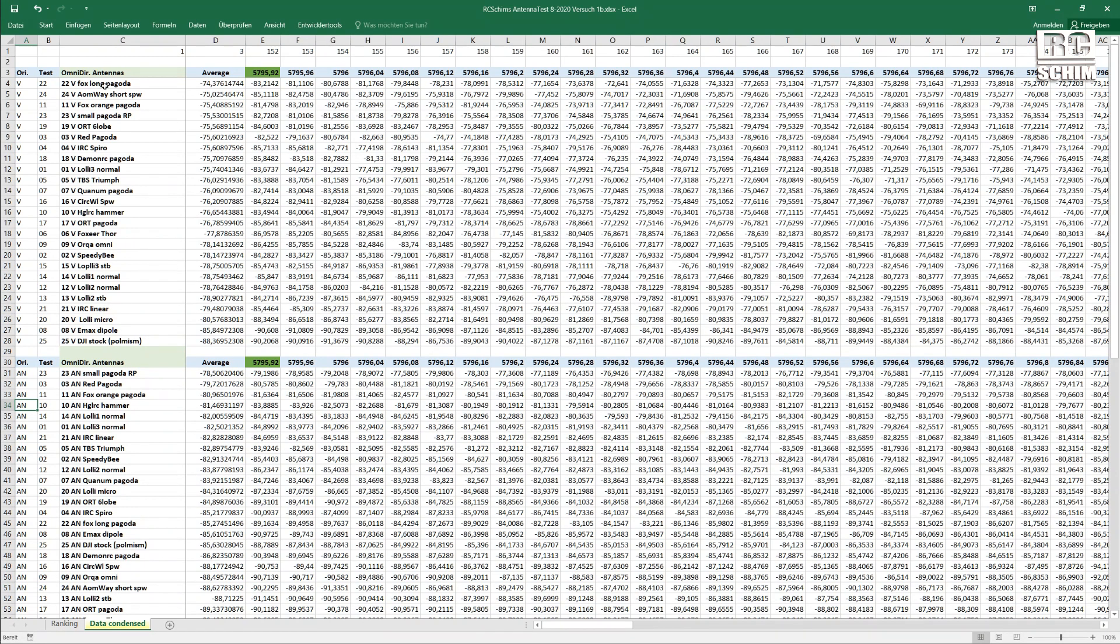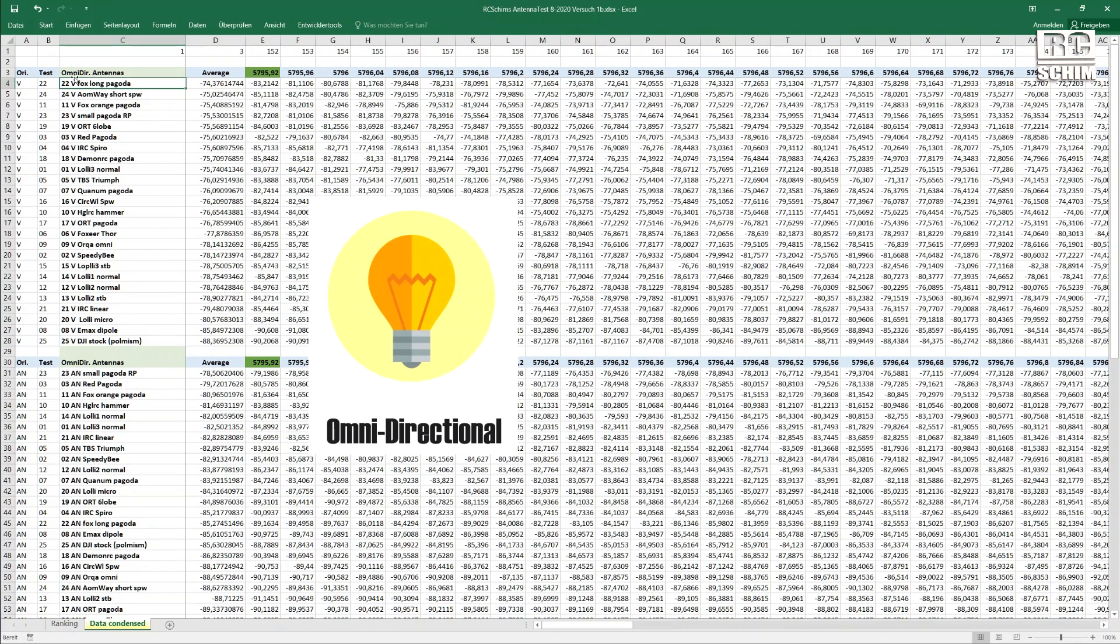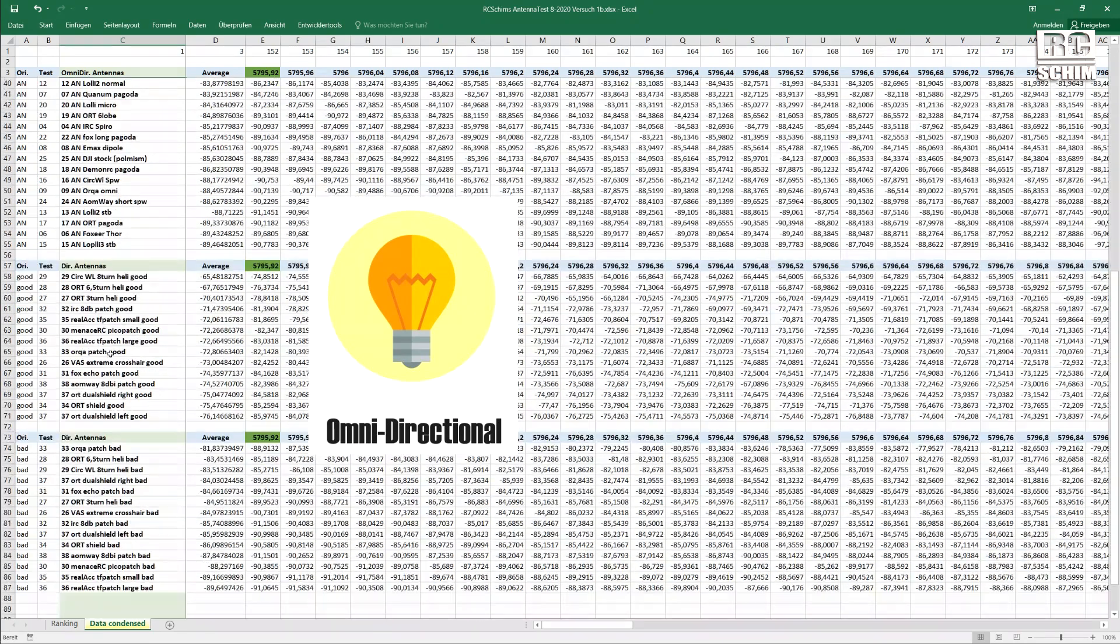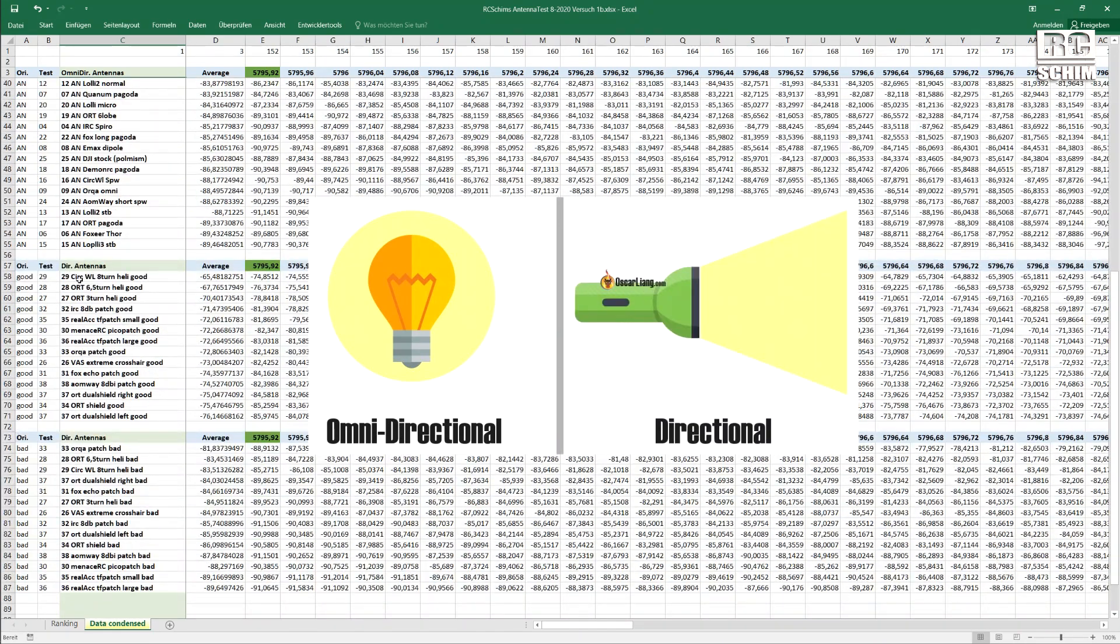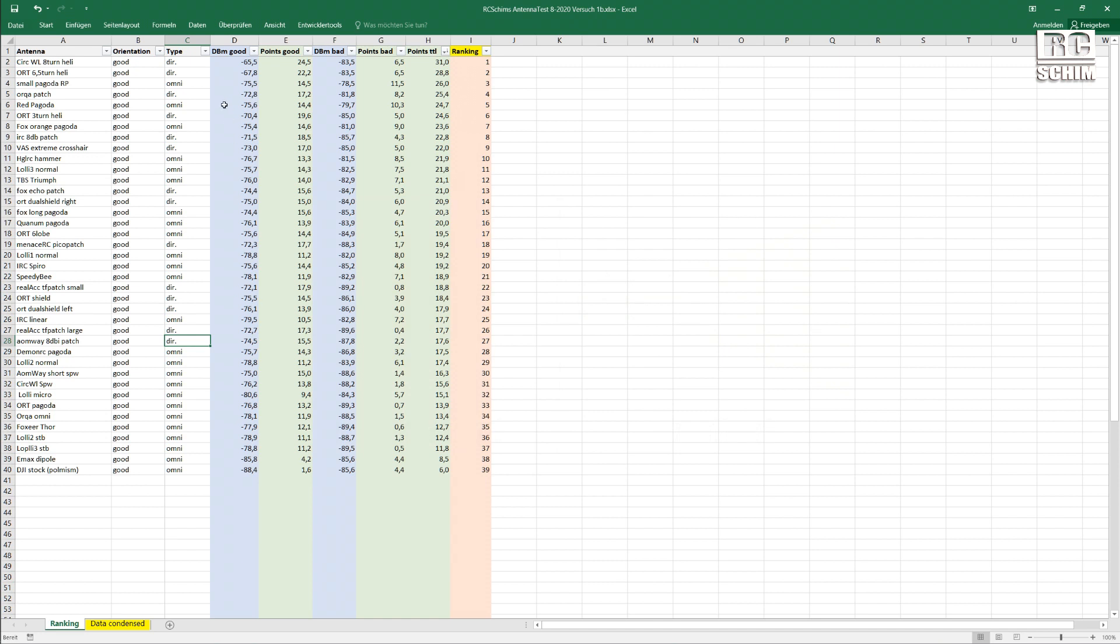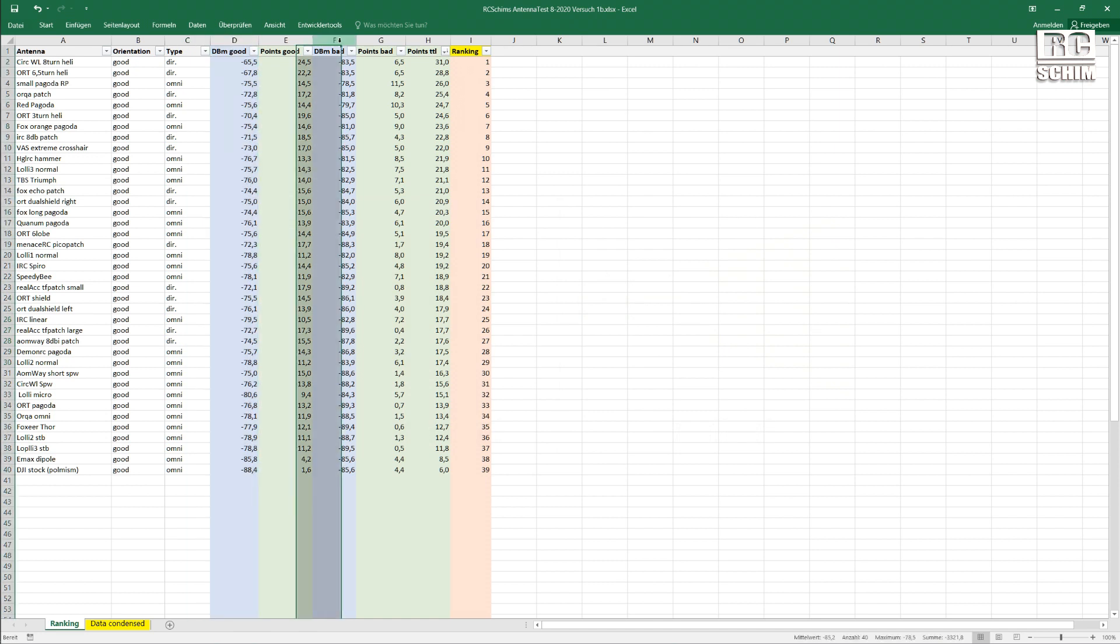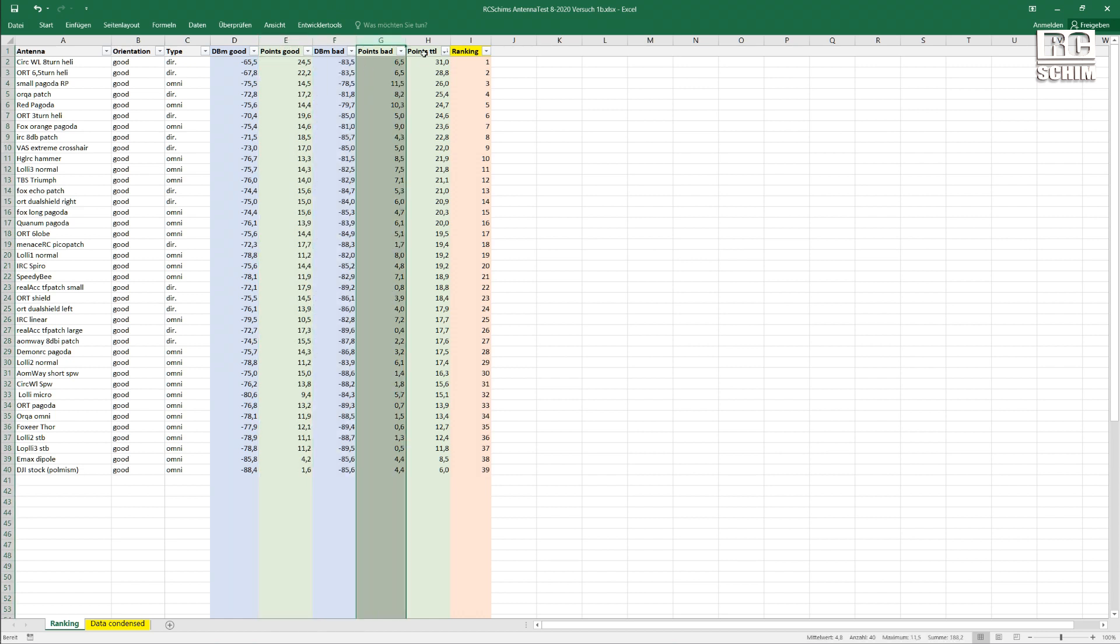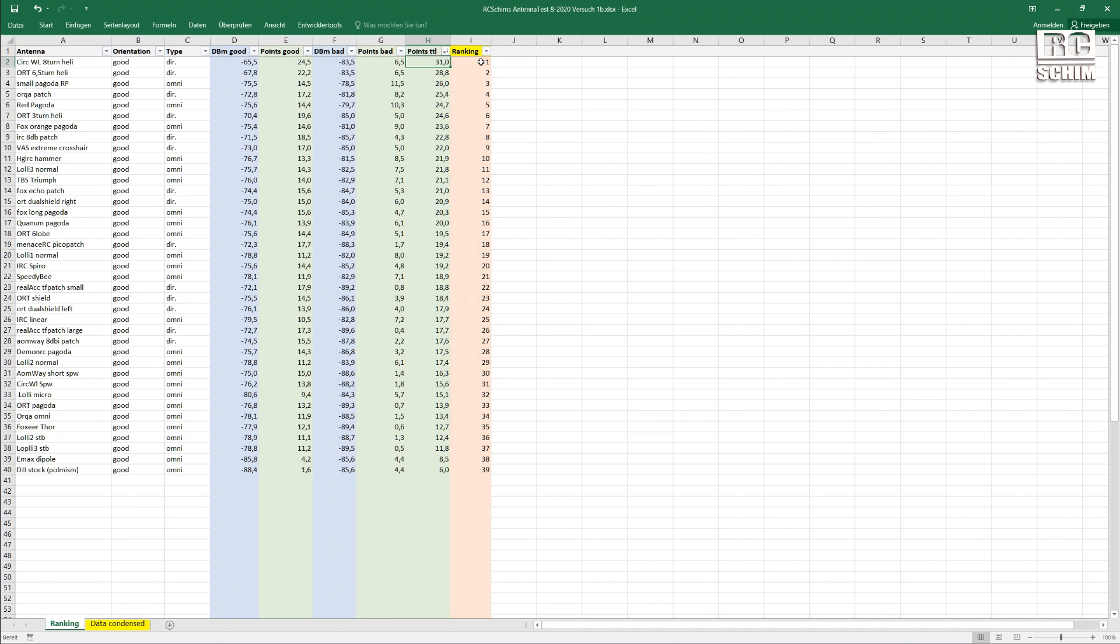I did this for a group of omnidirectional antennas and for directional antennas. This led to decibel averages in the good and the bad orientation, points for good and bad orientation, points total, which then led to the ranking.